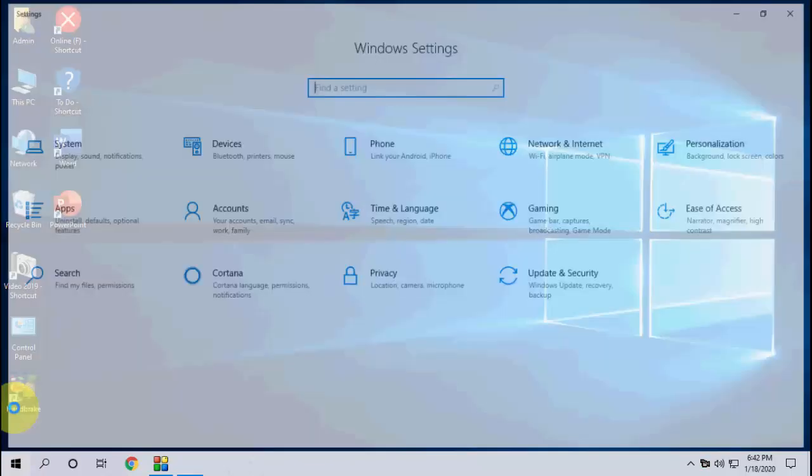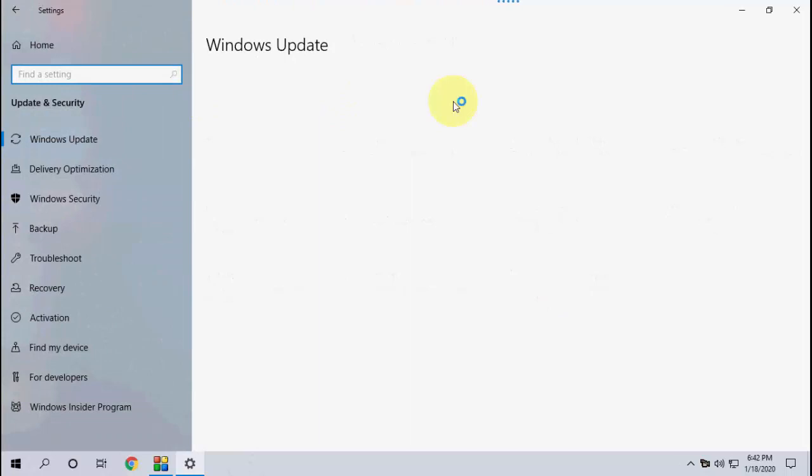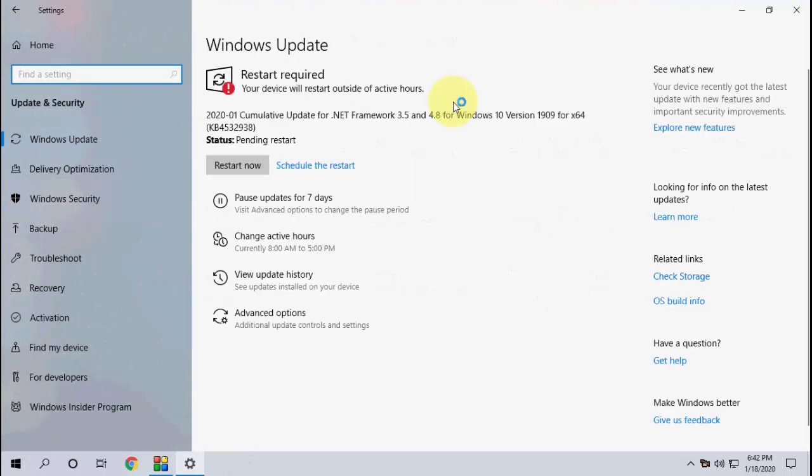Click on Update and Security, then click on Check for Updates. The available update will download.